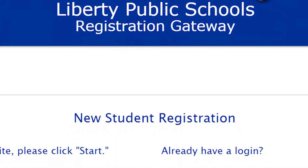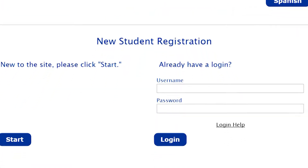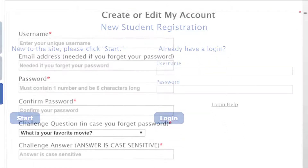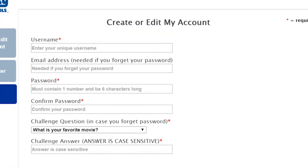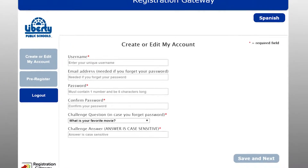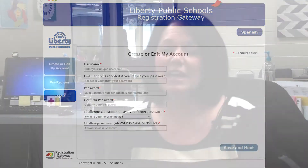Now that you're in the registration gateway, you will create a login and password that you'll use anytime you need to get back into registration gateway. From there you'll complete an enrollment process.